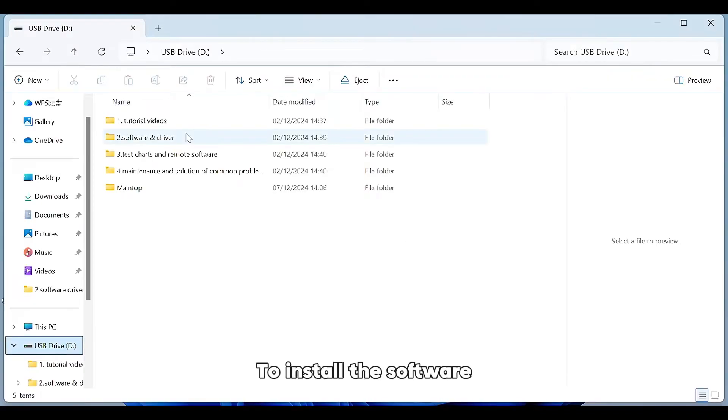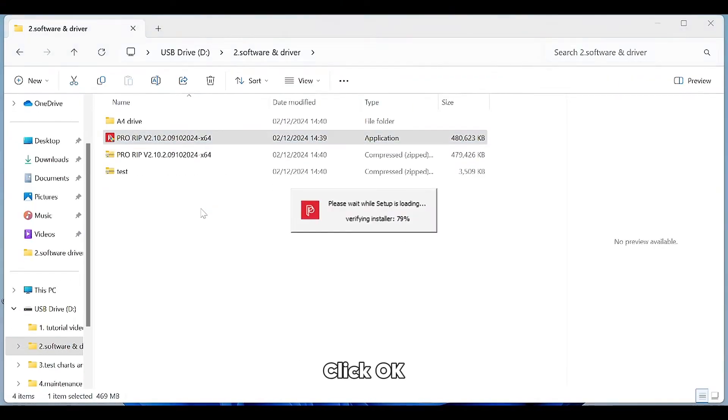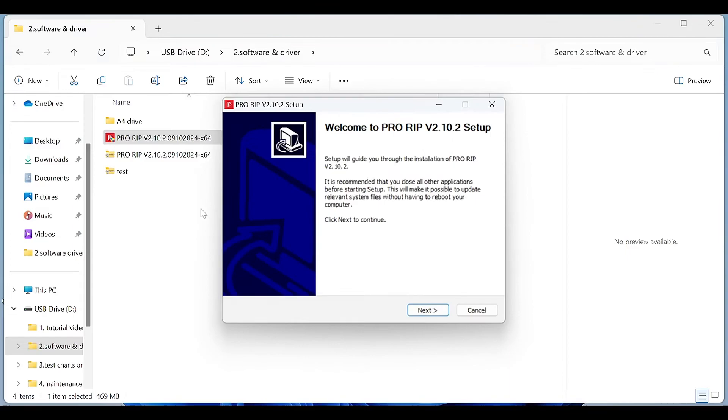To install the software, first double-click to start, click OK, click Next.